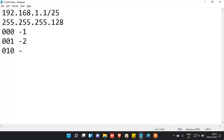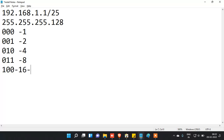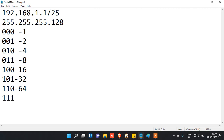The bit values are: 010 is 4, 011 is 8, 100 is 16, 101 is 32, 110 is 64, and 111 is 128. So these are the positional bit values you need to remember when calculating subnet masks.